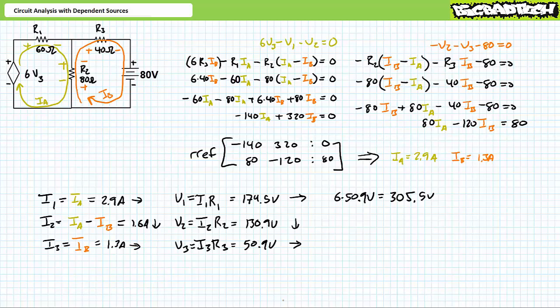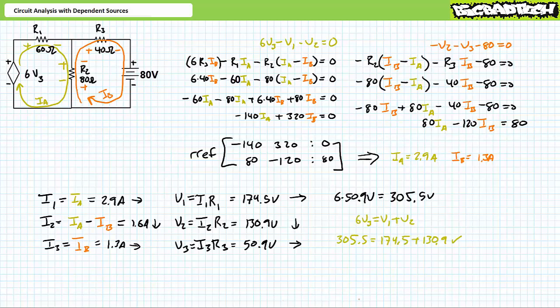The output of the voltage-controlled voltage source is 6×V3. Substituting our calculated value for V3 demonstrates the voltage-controlled voltage source is producing an output of 305.9 volts. As a means of checking our work, the 305.9-volt rise does indeed equal the summation of the 174.5 and 130.9-volt drops in the left loop. Similarly, the 130.9-volt rise equals the summation of the 50.9 and 80-volt drops when traveled clockwise in the right loop.